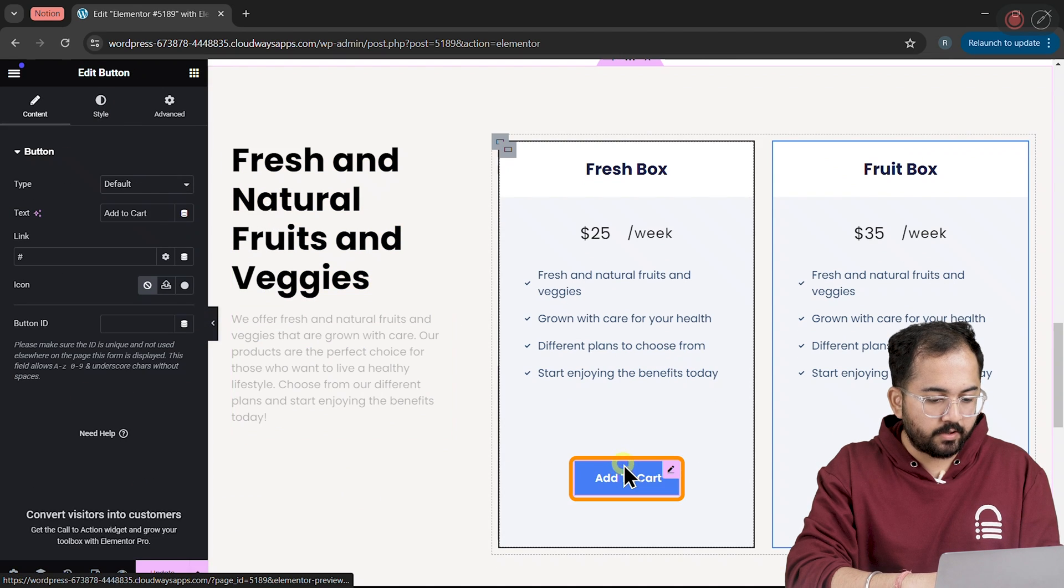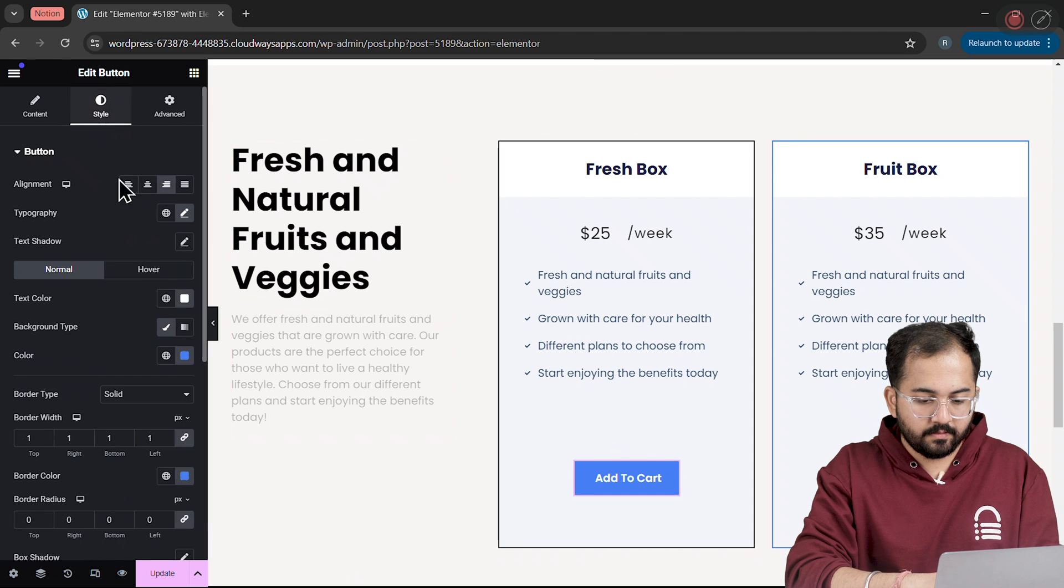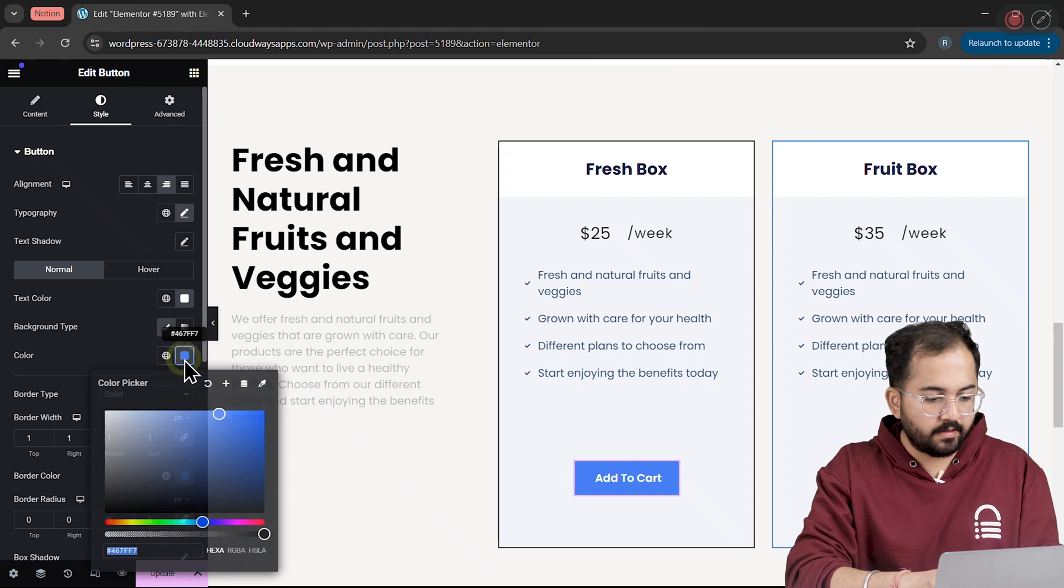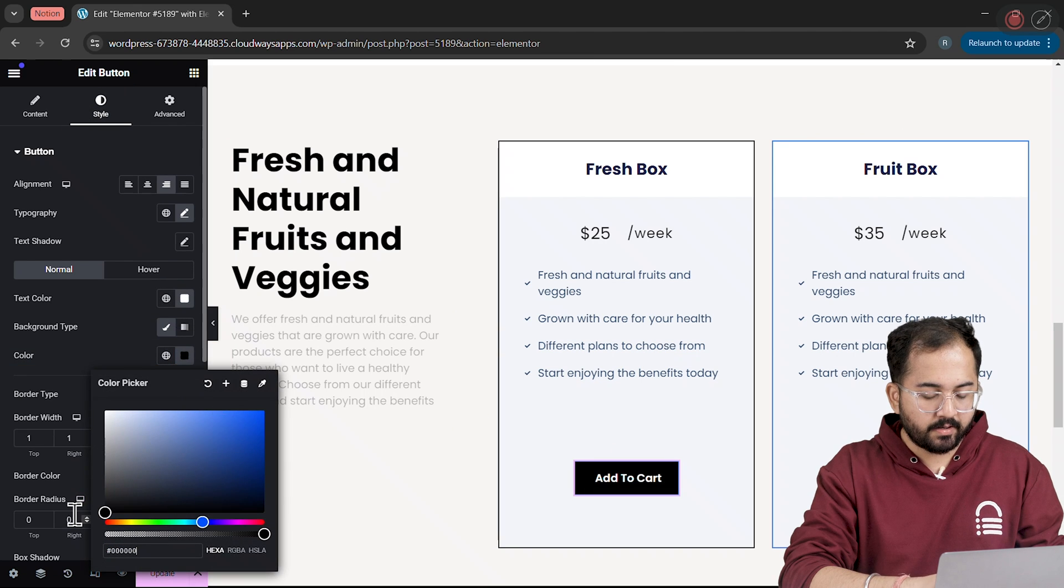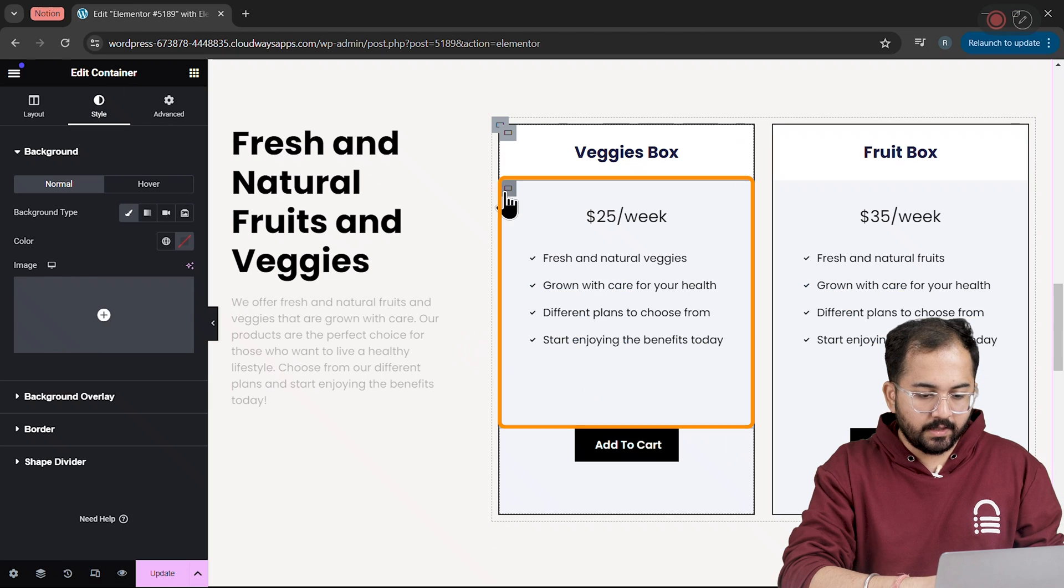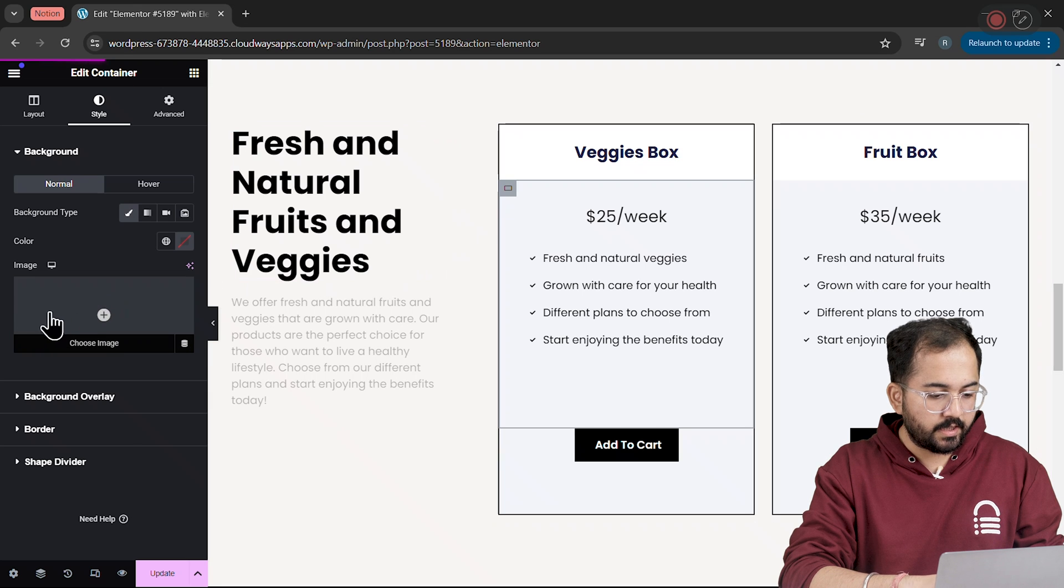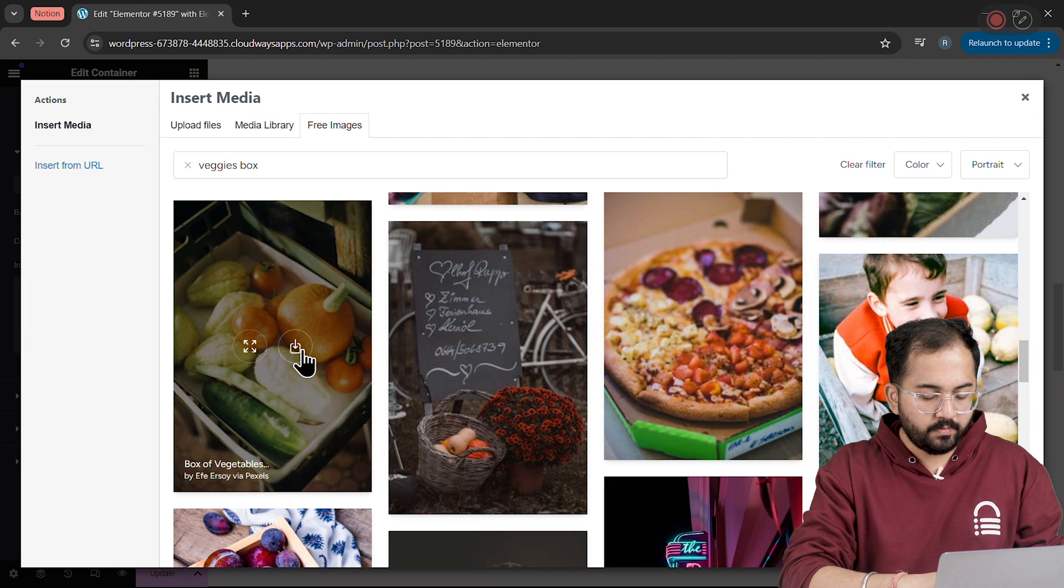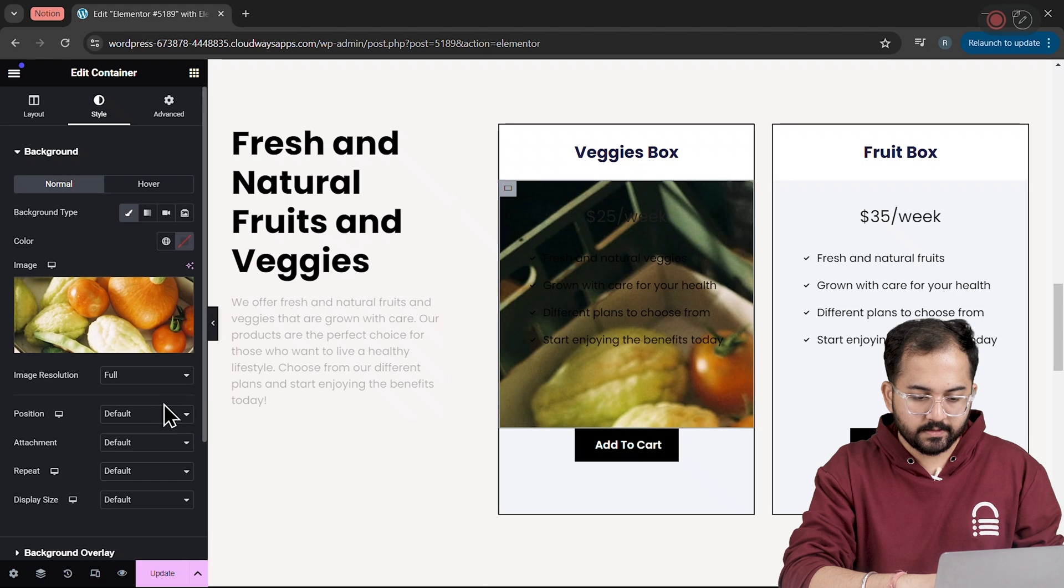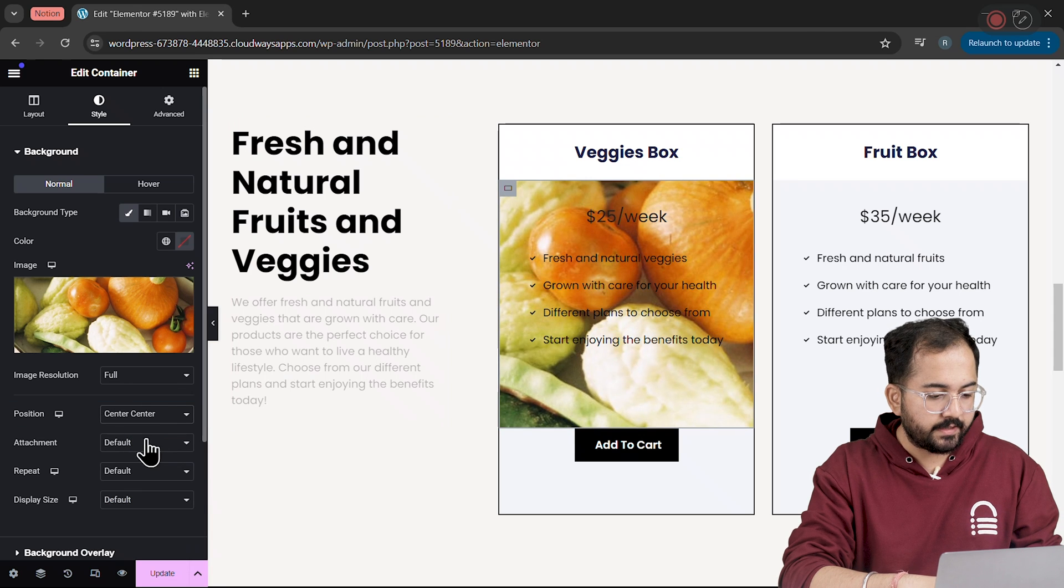Next, I'll edit the Add to Cart button by clicking on the container and changing the color to black and add a Background here. I'll click on the Container, select Style, then click on Background Image. In this popup, I'll choose my image like this. Let's adjust the image like this.